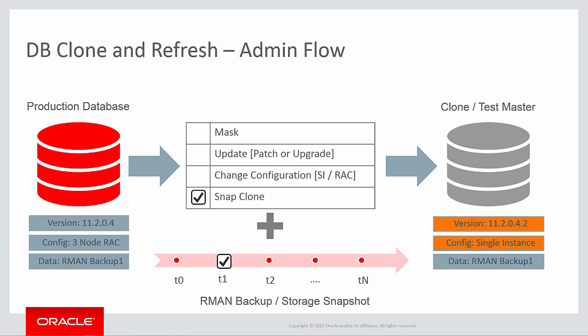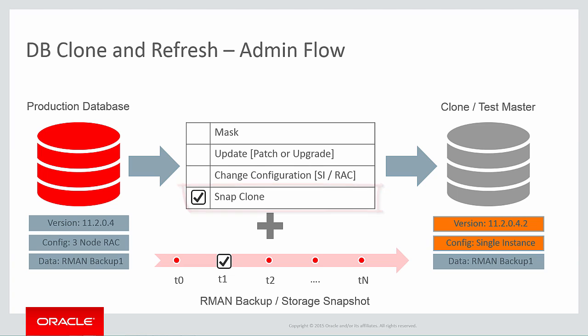Now that you know all the capabilities we could use, let's walk through a demonstration of performing some of this flow. In this example, I'm just going to use snap clone to clone the database. To do that, let's log in to Enterprise Manager Cloud Control 12C.